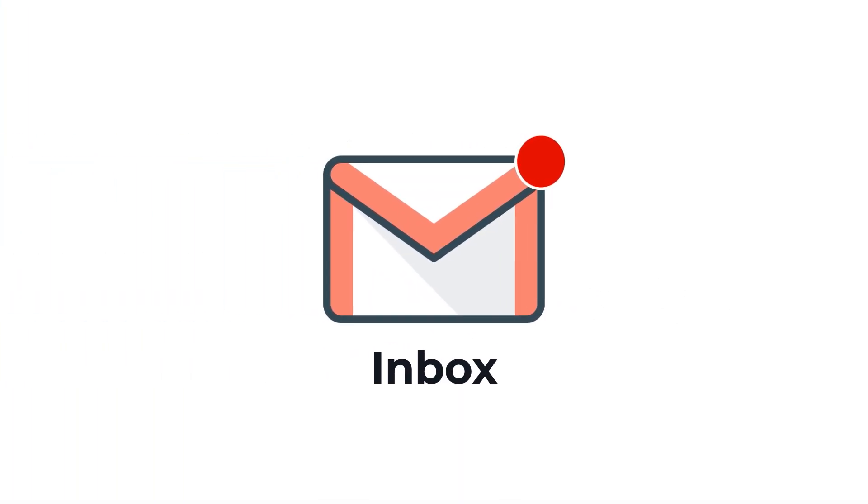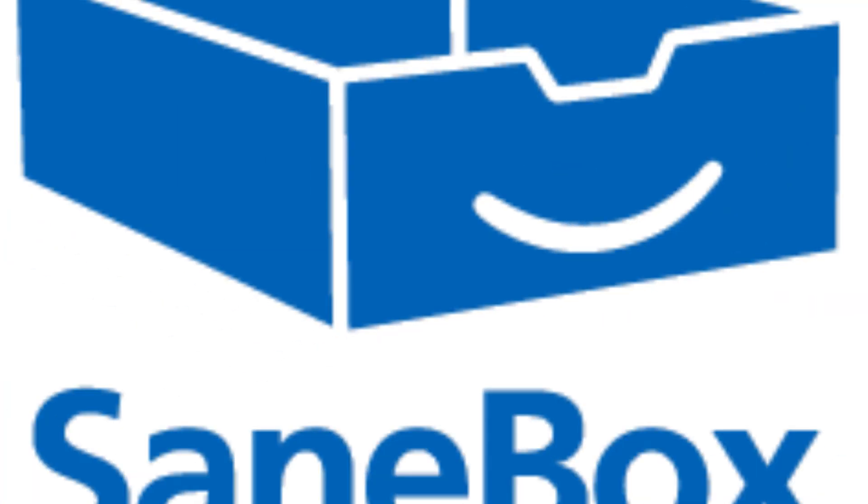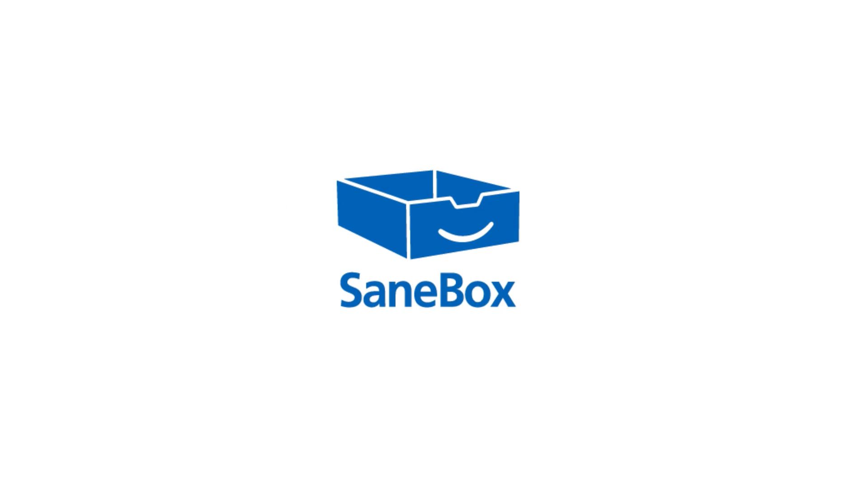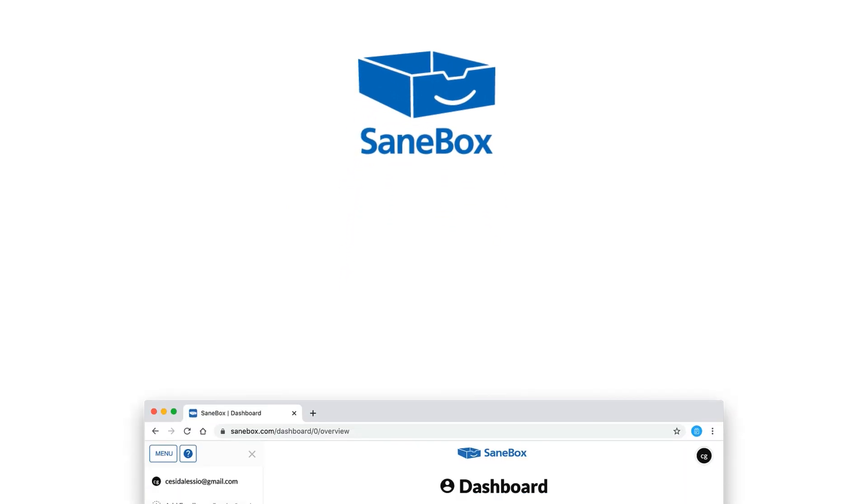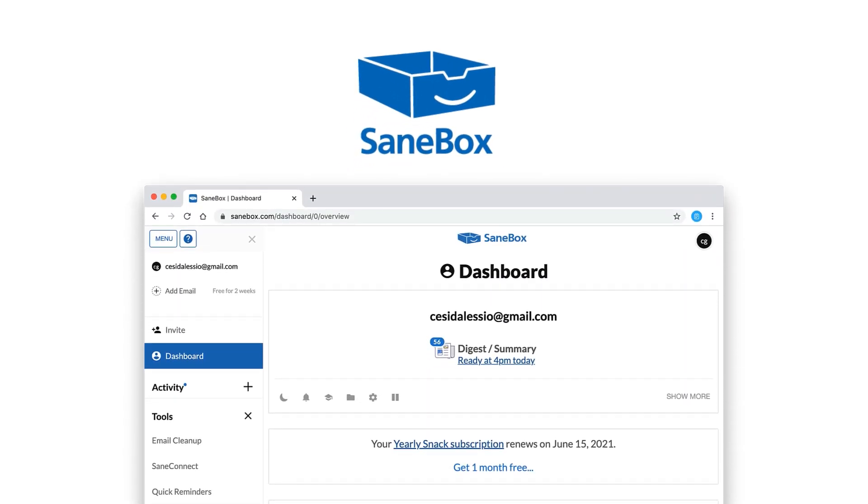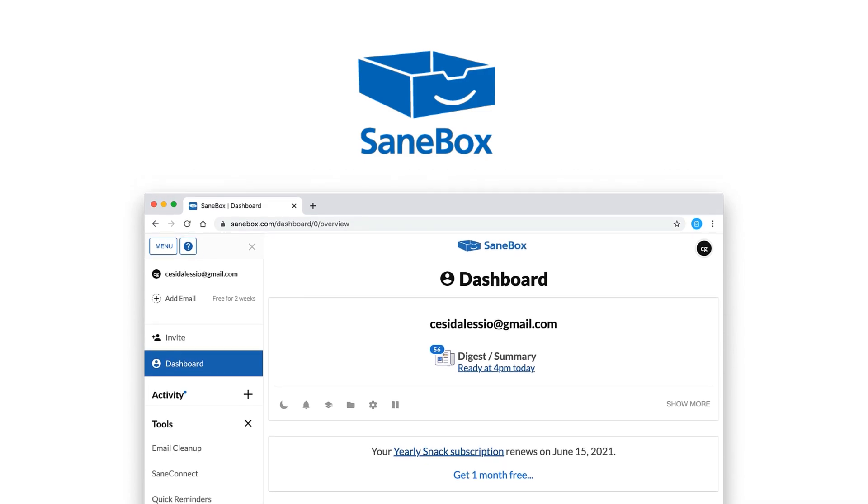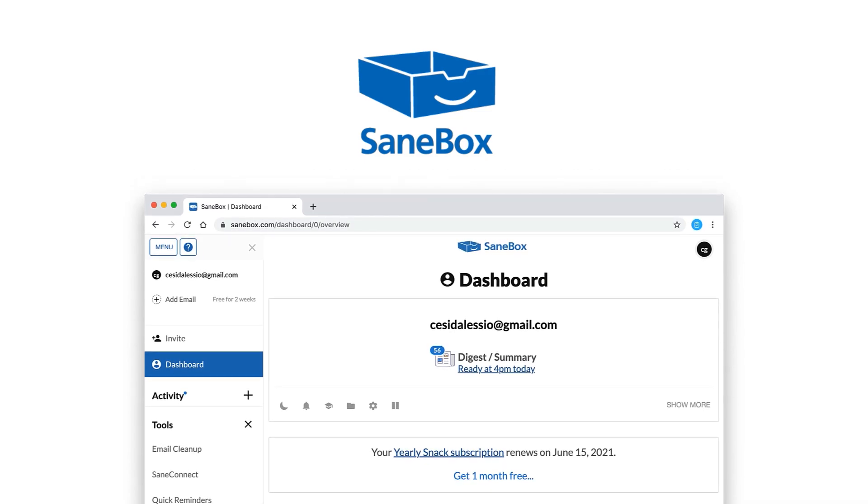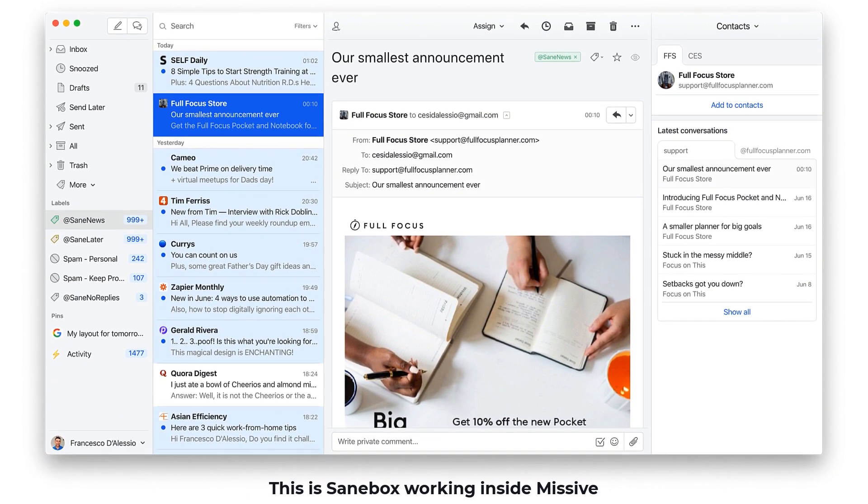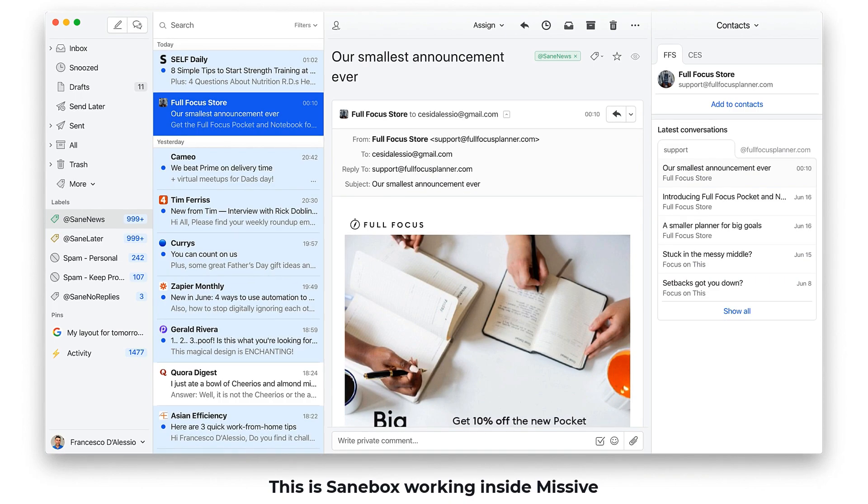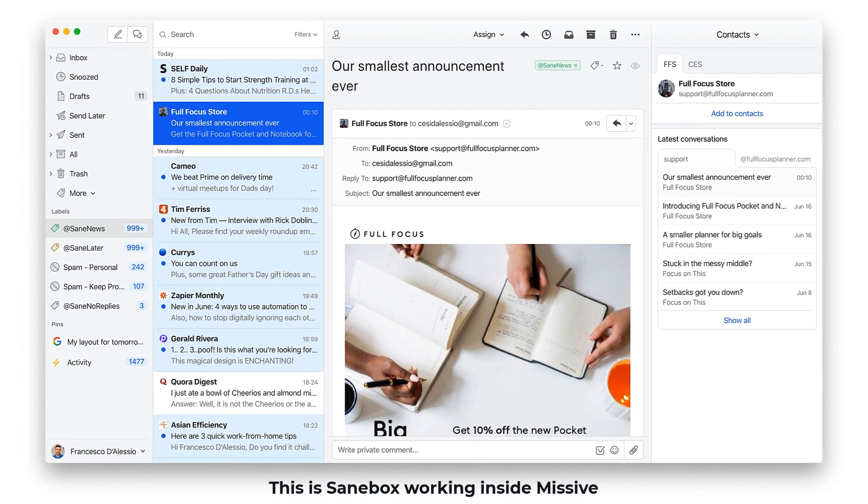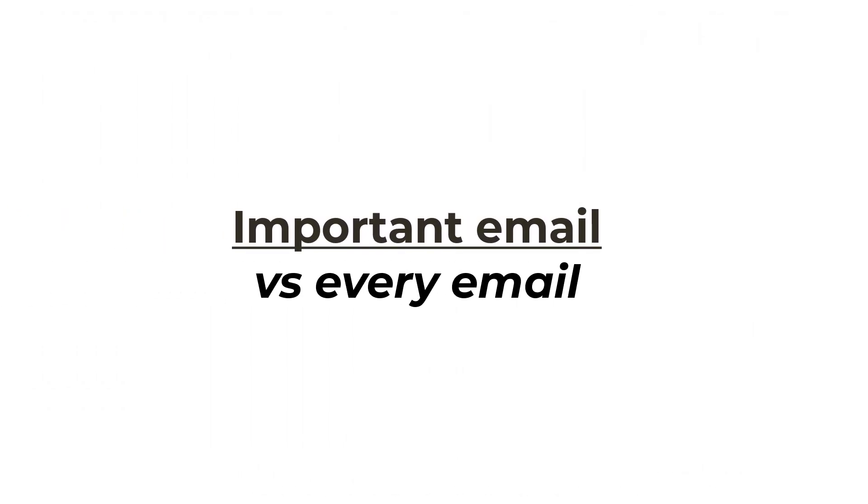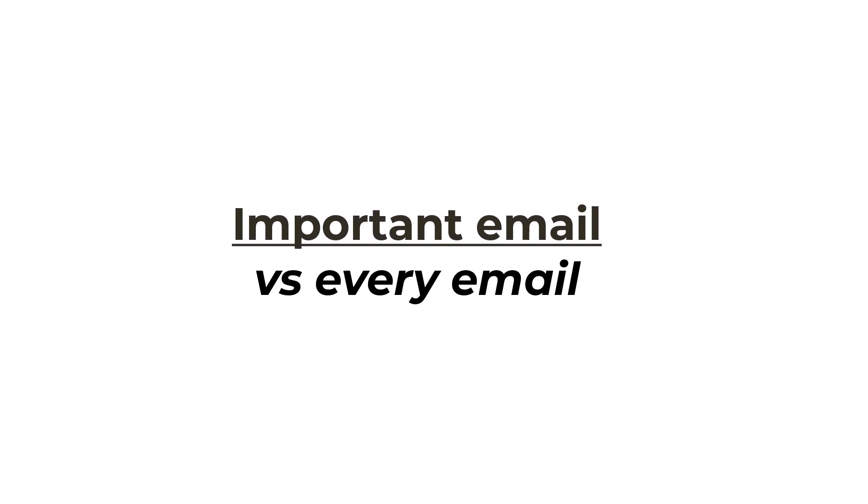These days we get inundated with emails, so it seems it's no longer about responding to them all, but the ones that truly matter. And that's why you need to check out SaneBox. I've personally been using SaneBox for the last few years and have loved the way that the AI monitors my inbox, moving any unwanted emails right into a folder called SaneLater, leaving me more time to focus on processing emails that are important and not every single one that comes in.